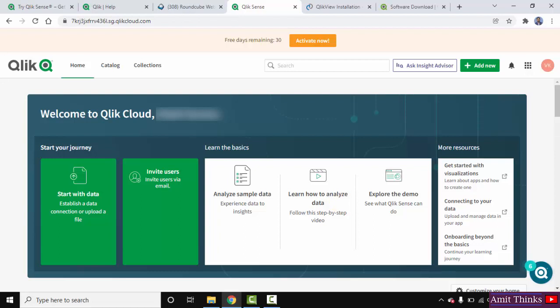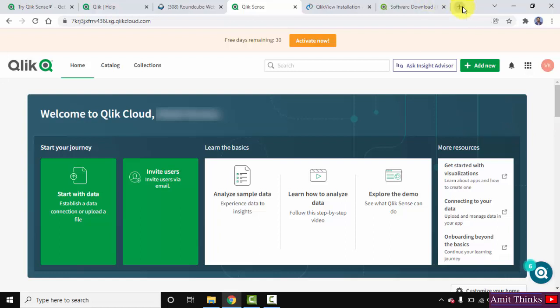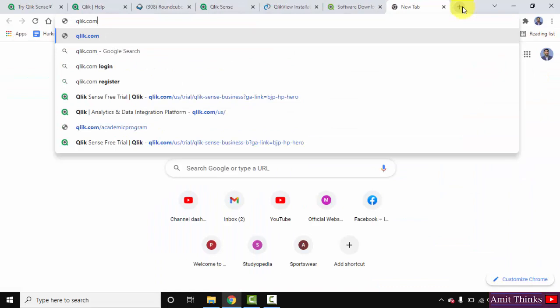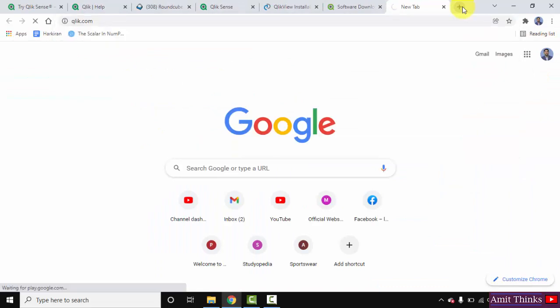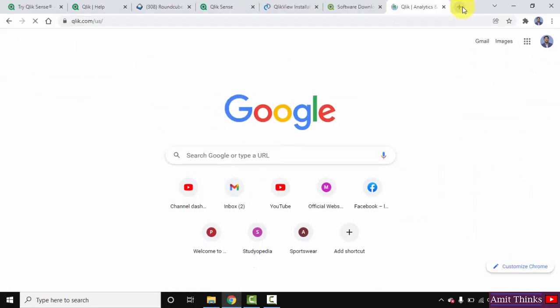Here you can see it has provided us with Qlik Cloud, but we want the actual software, the desktop version, the personal edition. To download it, you need to again go to the Qlik website. Here is the link. Click on it and open it. You're already logged into your account.